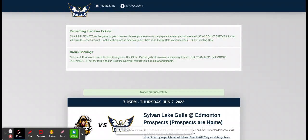It's super easy. Here's how you do it. Go to tickets.silvanlakegulls.com. You'll see that here.